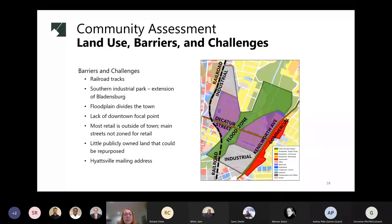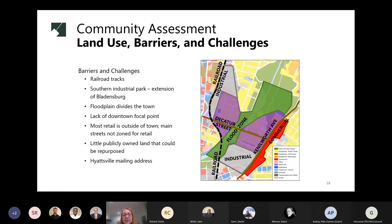Overlaid on the land use map is our consulting team's assessment of barriers and challenges. One of the major challenges is the presence of railroad tracks on the western edge of town — there's really only one connection point at Decatur Street, making it difficult to cross into communities to the west. The Southern Industrial Park is an extension of industrial uses in Bladensburg, and so much industrial use makes change difficult to envision. The floodplain divides the town, providing green space as an amenity but separating the two halves. Most retail is outside the town, and Decatur Street — normally a main street — is primarily residential rather than retail.